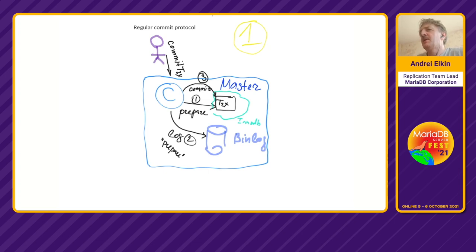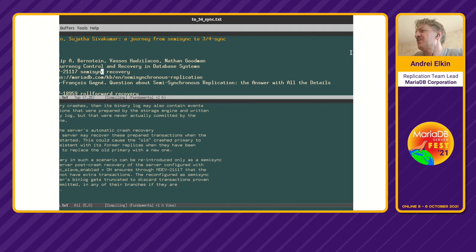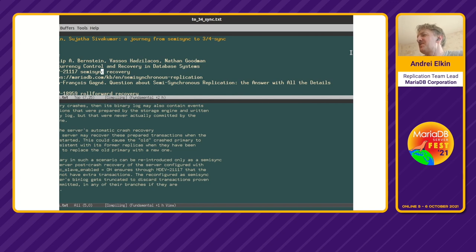The issue we are discussing today deals with recovery — with improved recovery that myself and Sujata Sivakumar worked on. We call that work a journey from SemiSync to three-quarter sync. Hopefully through the presentation the listeners will appreciate that increase, and let us see how it will do in practice as well.